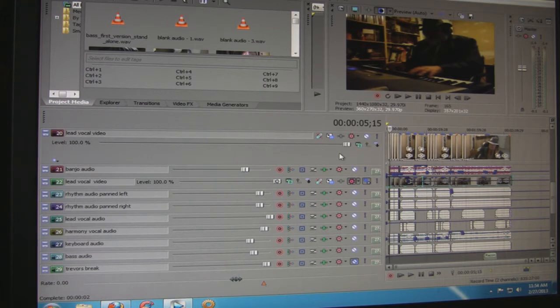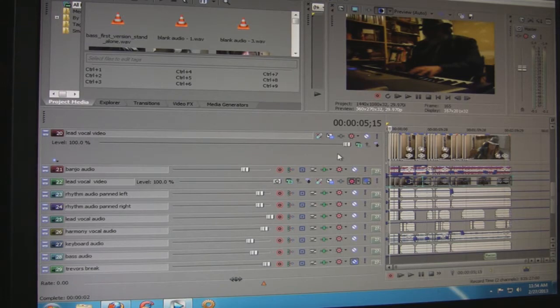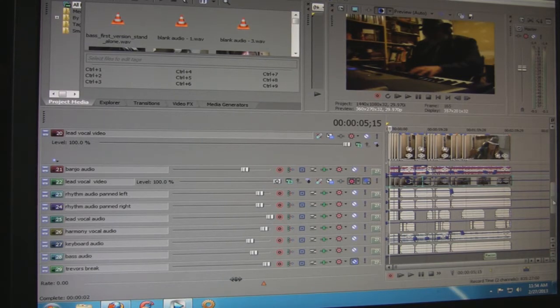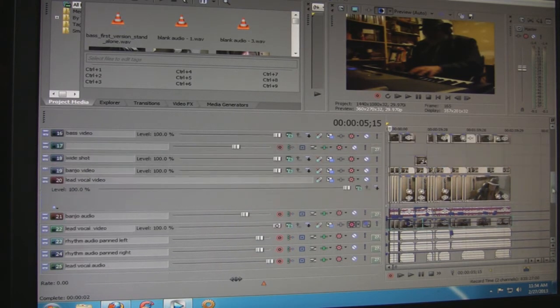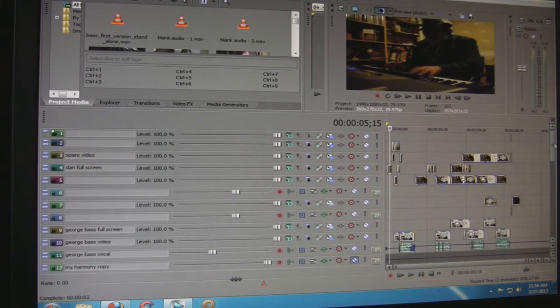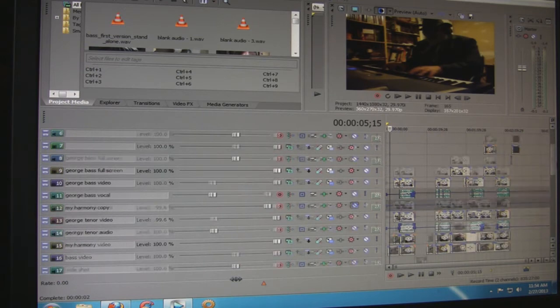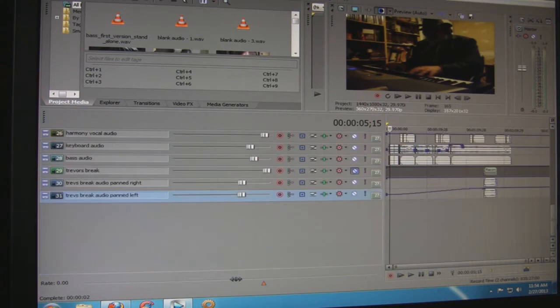So I would have to combine tracks and mix those down and then bring them back in to free up tracks to get the whole thing done. But this one has as many as you want.